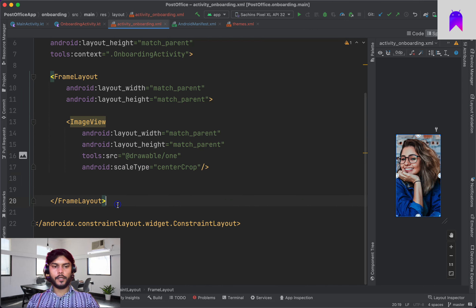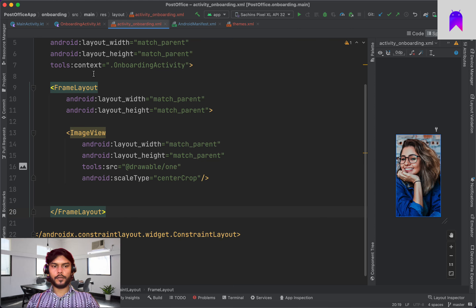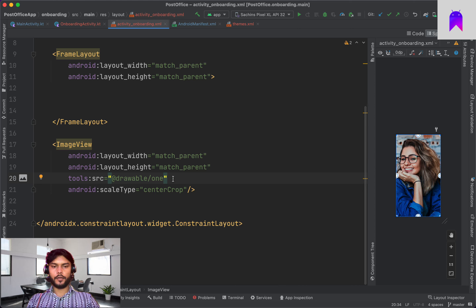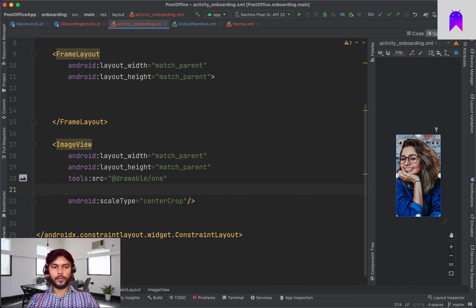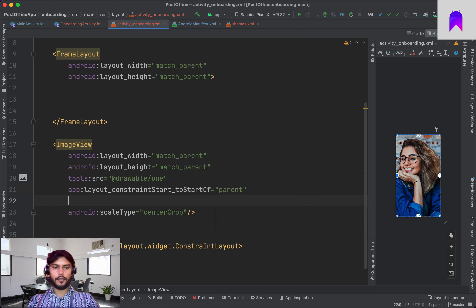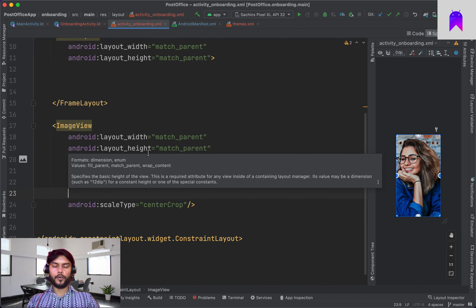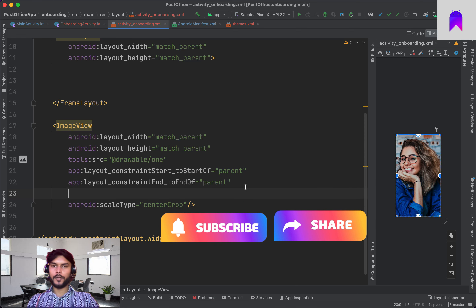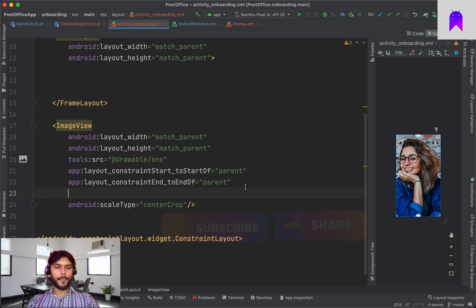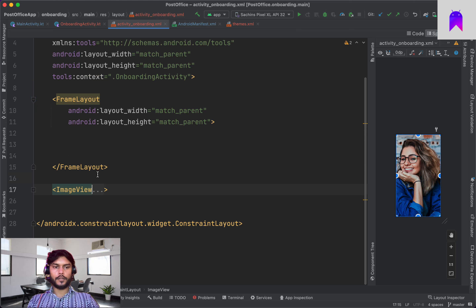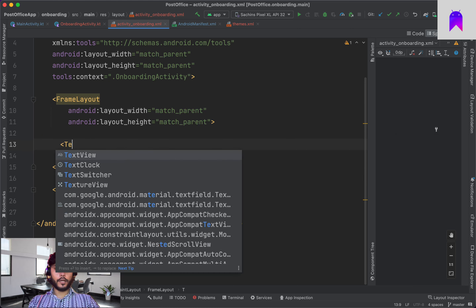Back to our design. Inside our frame we're going to put a ConstraintLayout to overlay text and other views on top of the image. We'll set it to match_parent and add constraints: start to start of parent, end to end of parent, top to top of parent, and bottom to bottom of parent.